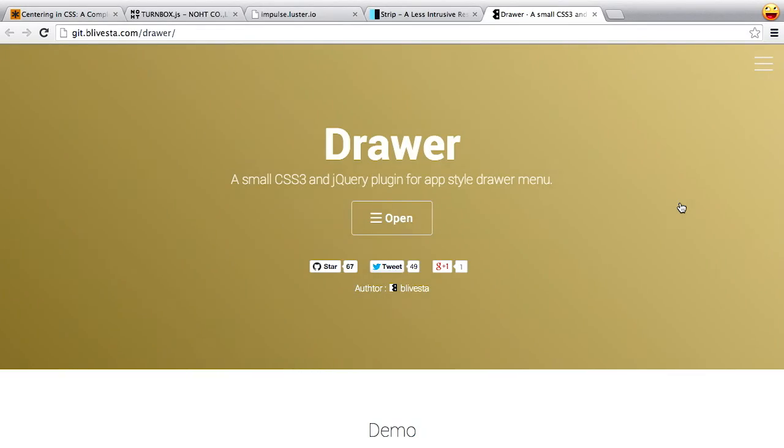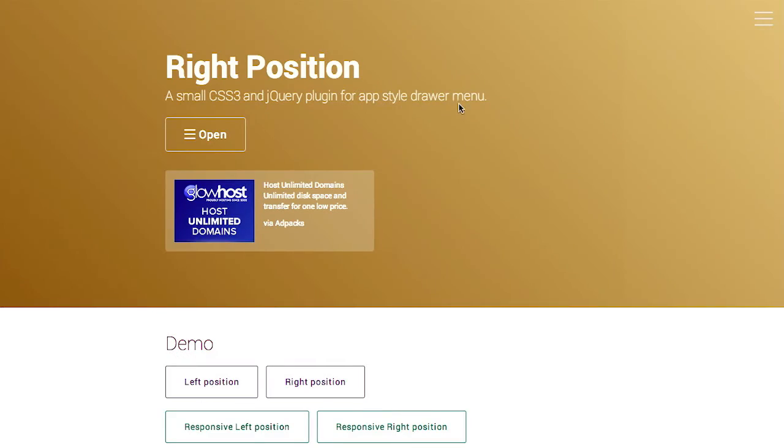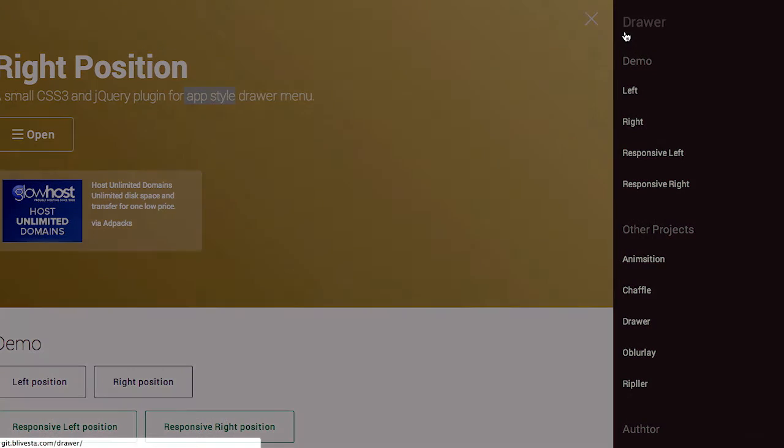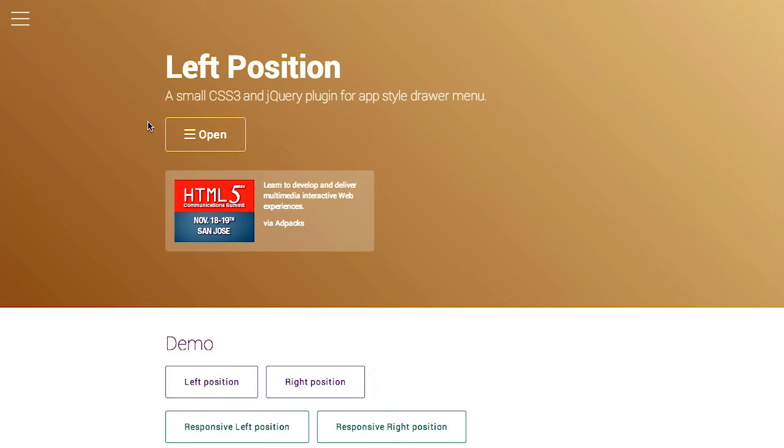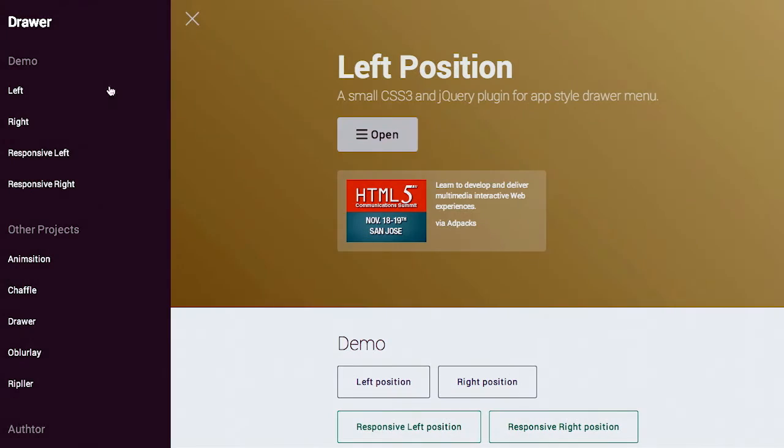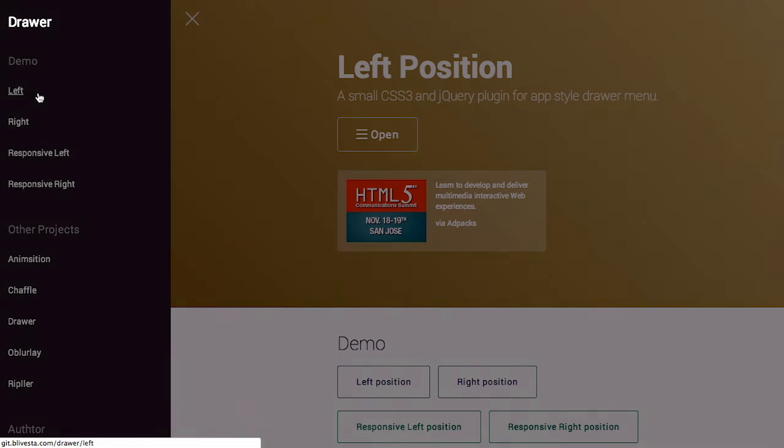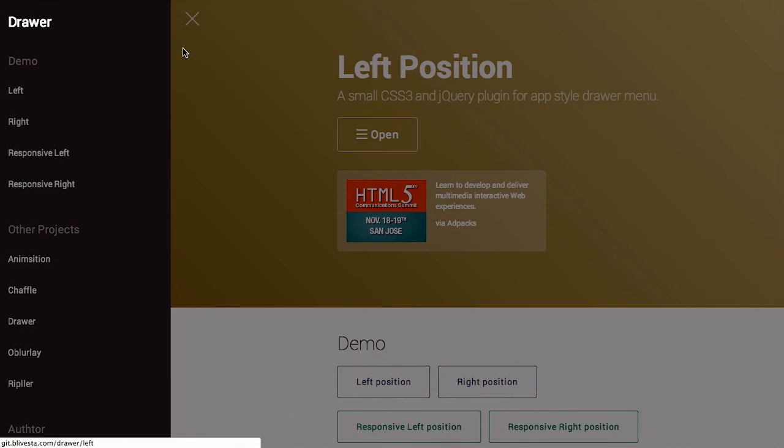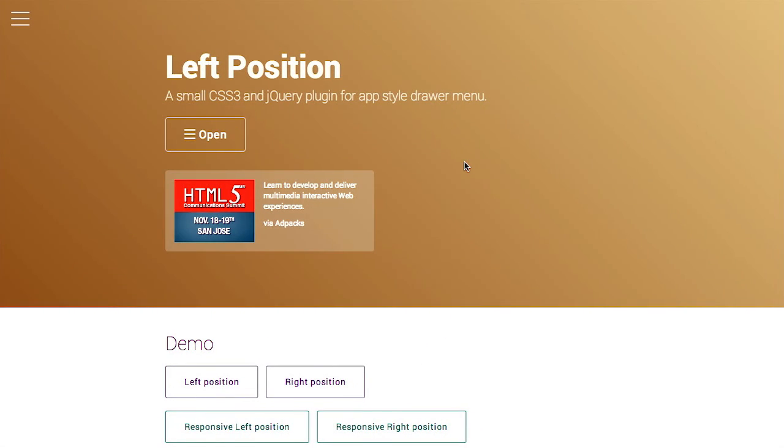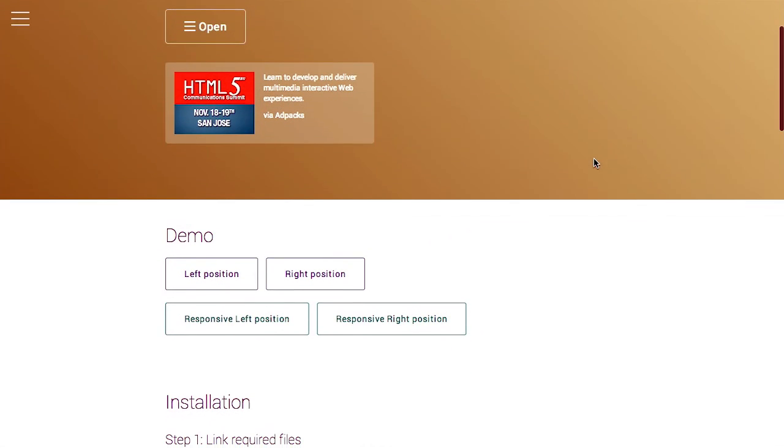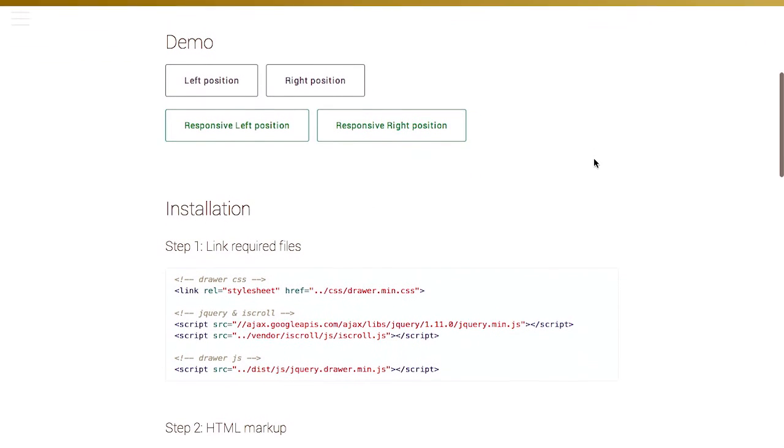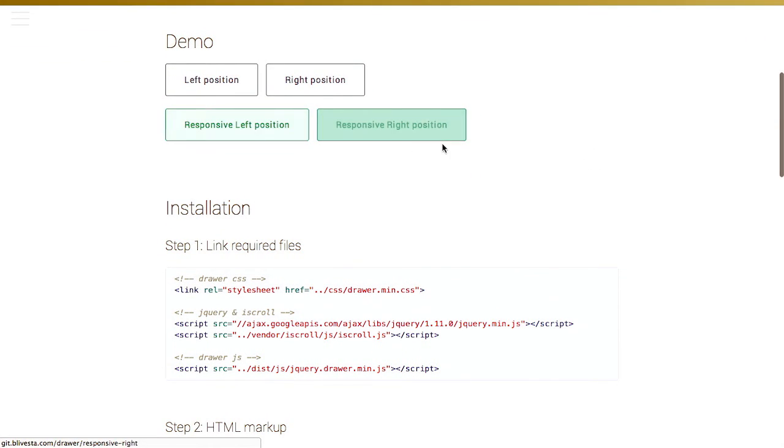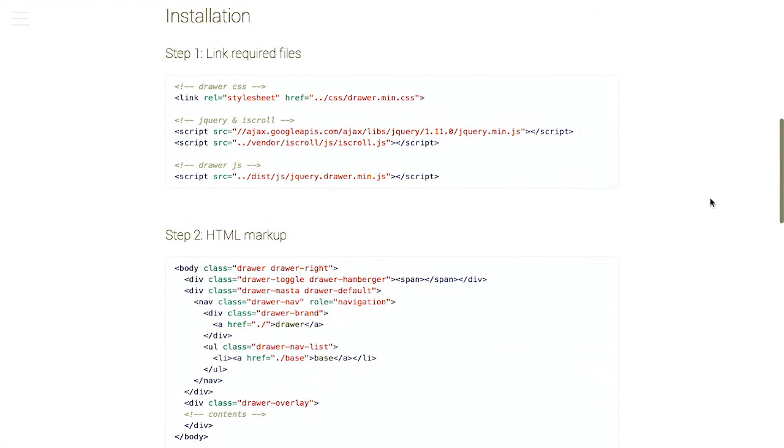Well, next up, we have a drawer menu, kind of app style, and it uses CSS and jQuery. So, if we click open, whoa, look at that. What? Wow. It's over on the right position. If we click left, it's over on the left. What? And you can even do this responsively. So, we've seen this kind of thing before. Nothing particularly special about this one. It's just really well done. There's responsive left and right, as we just mentioned, and it's pretty easy to install.